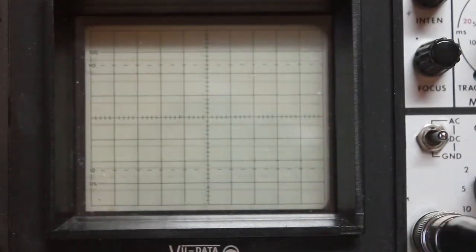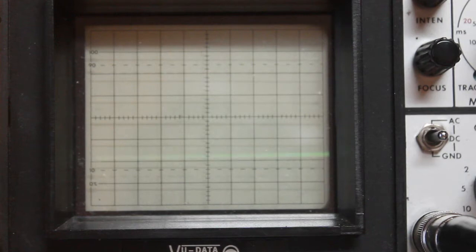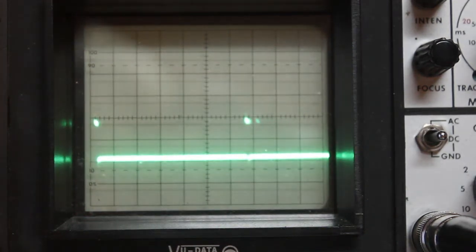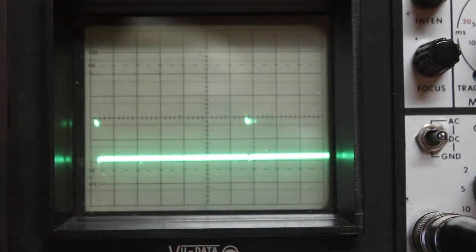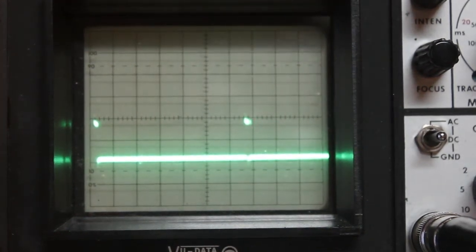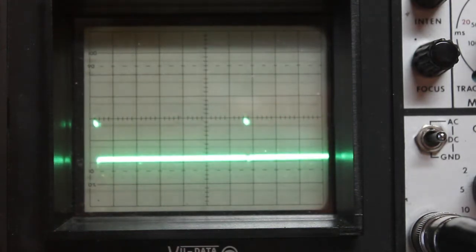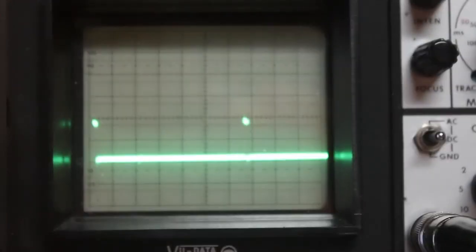And this is the signal the Pi presents to the stepper board by running the modified blink program. As you can see, there's a little jitter here, but otherwise it's a pretty pure signal.